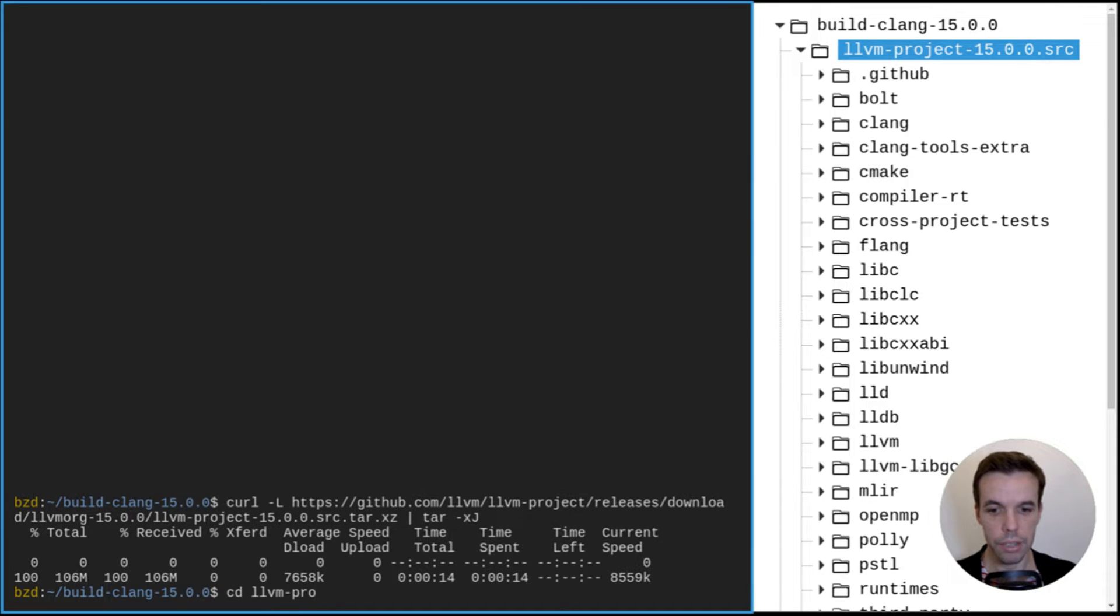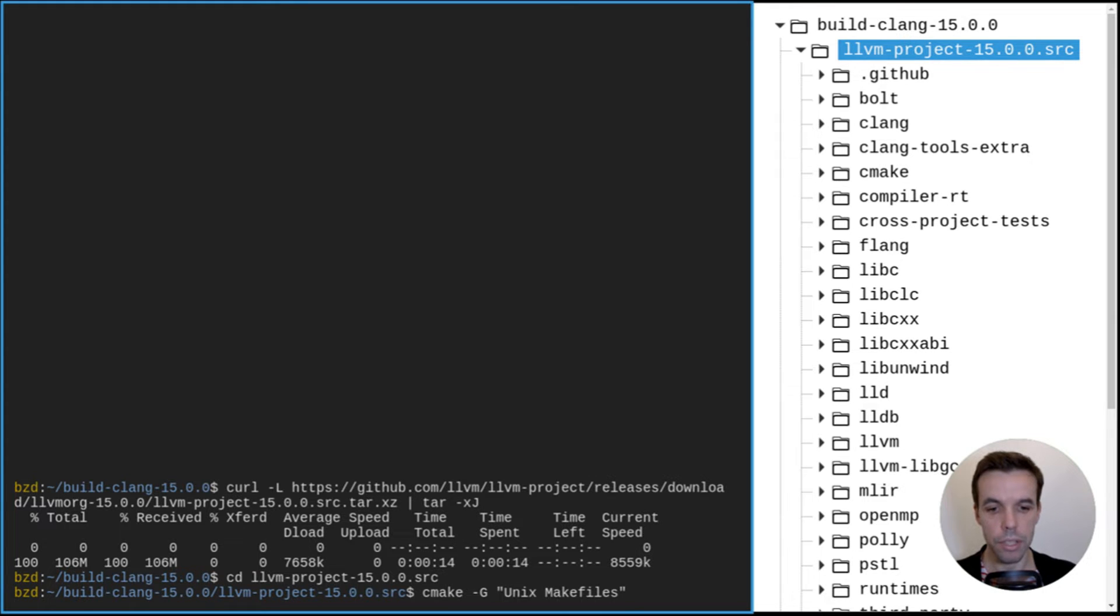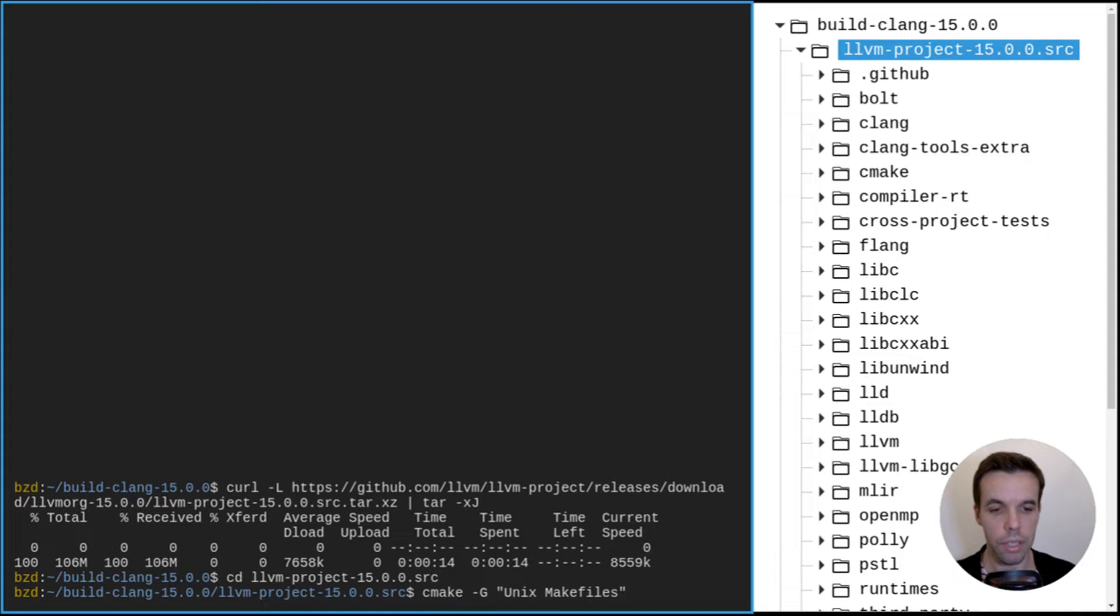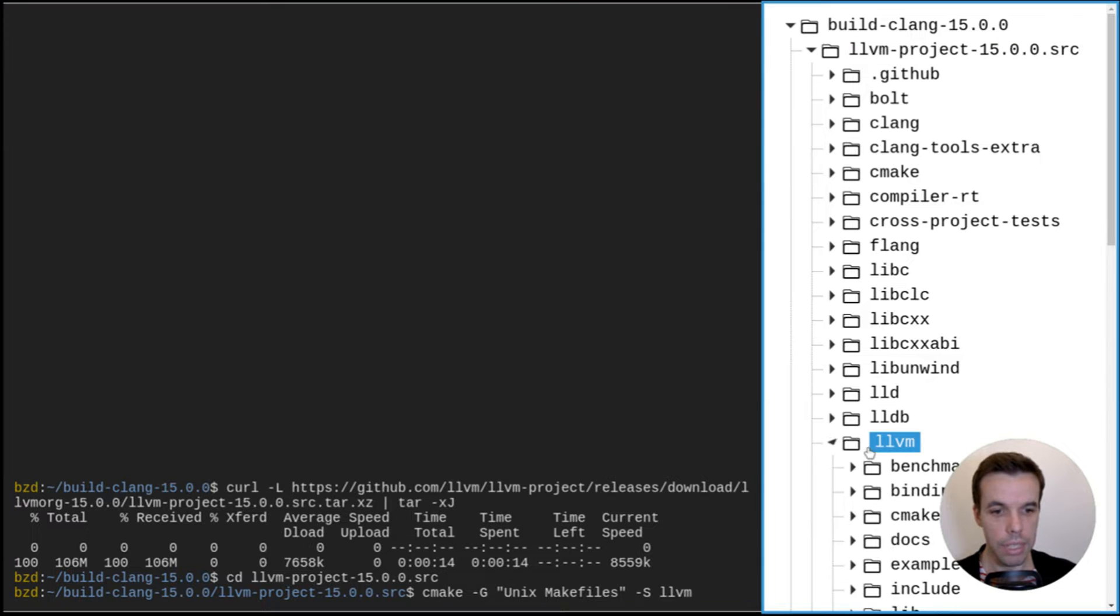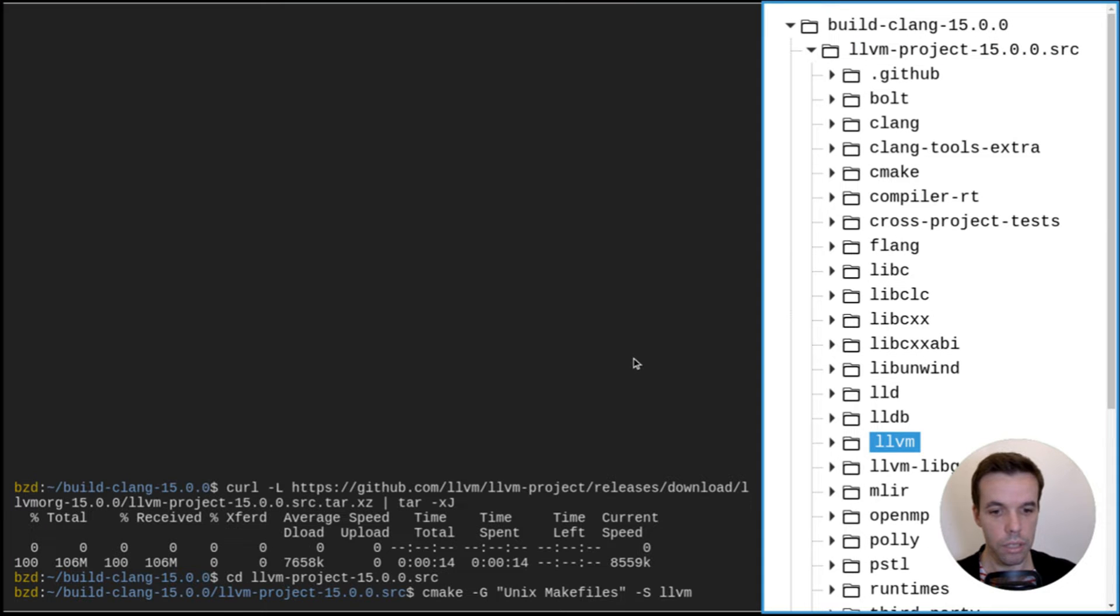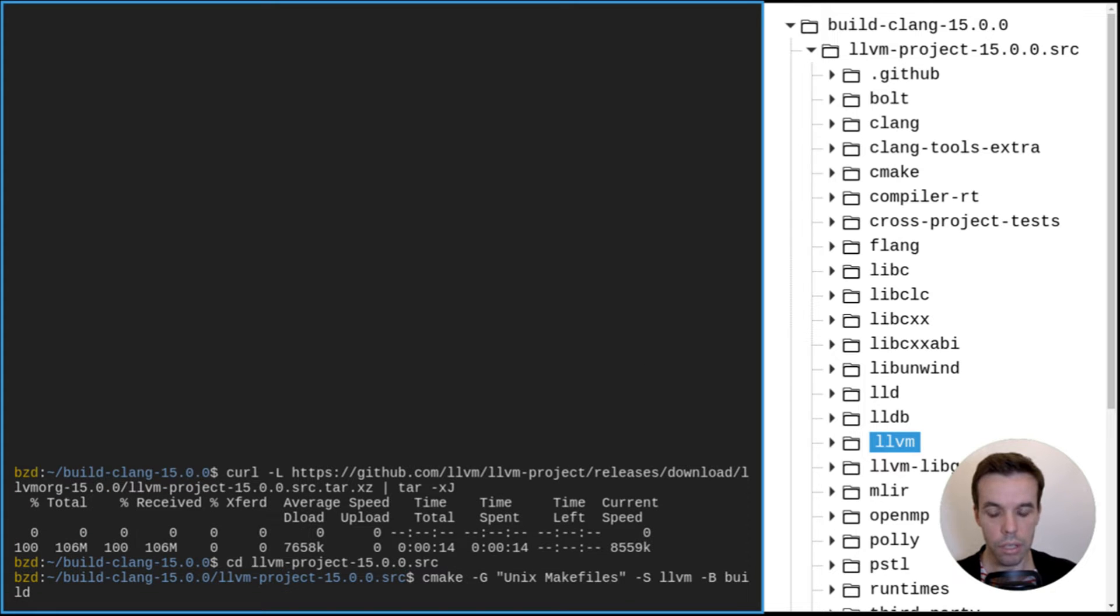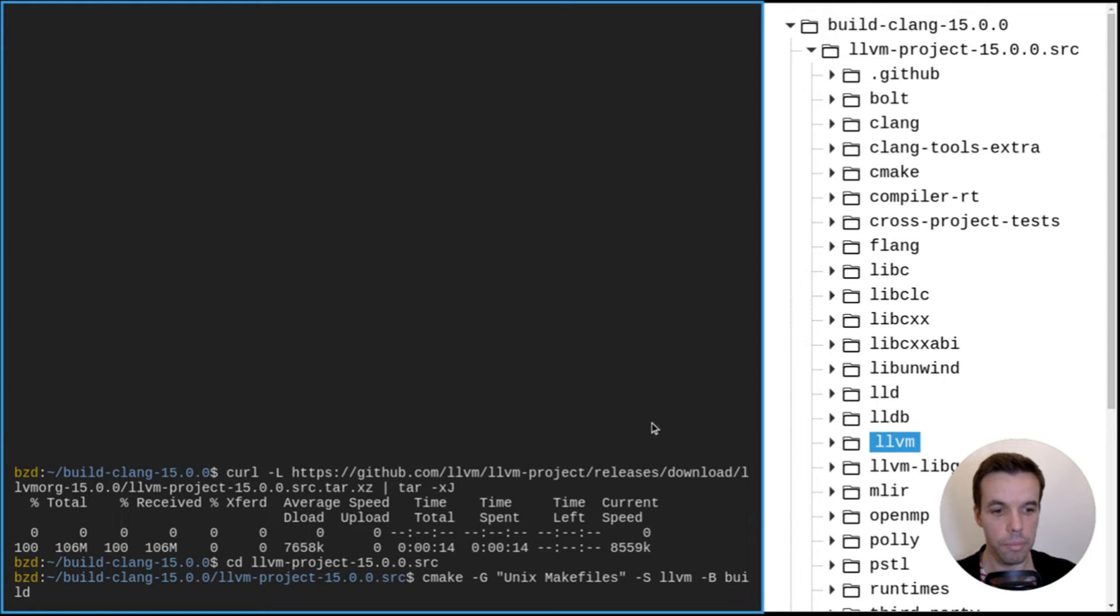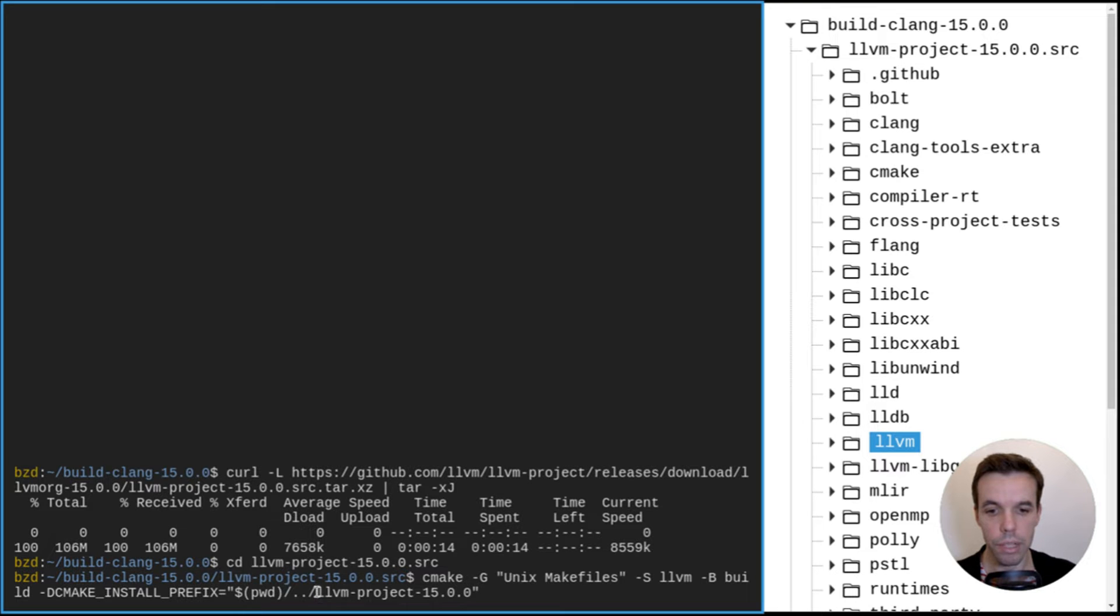So now we can enter this directory and what we can do now is to generate the configuration. For that we'll use CMake, with which we tell it to generate Unix makefiles. We can also generate different types of build files like Ninja or other build systems. Then we need to tell CMake where the source we want to build. So we'll build LLVM, which is basically this directory here. We'll also tell where it should generate all those files. So we'll generate it into a directory called build. Then we'll also inform CMake where to install the final binary generated. So we'll install it in the root directory called LLVM project 15.0.0.